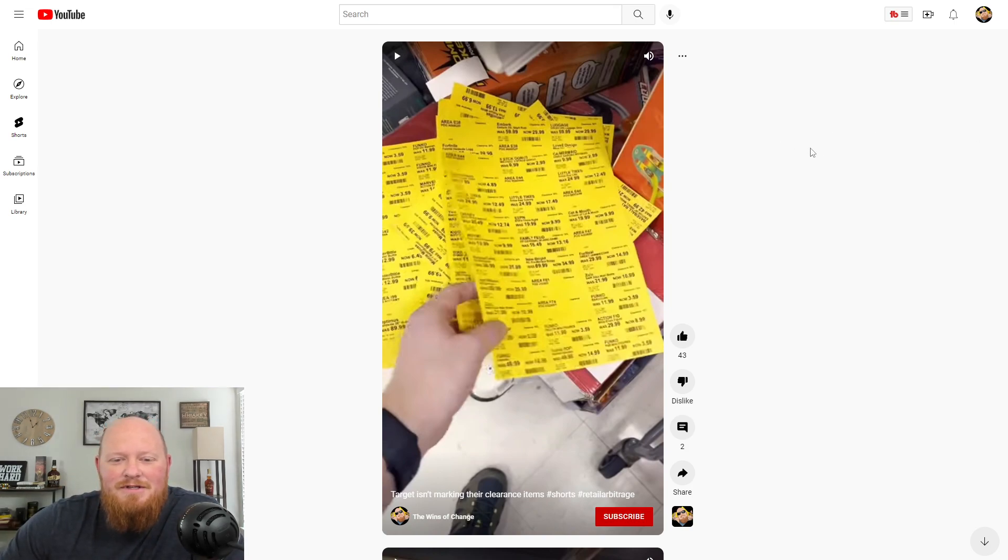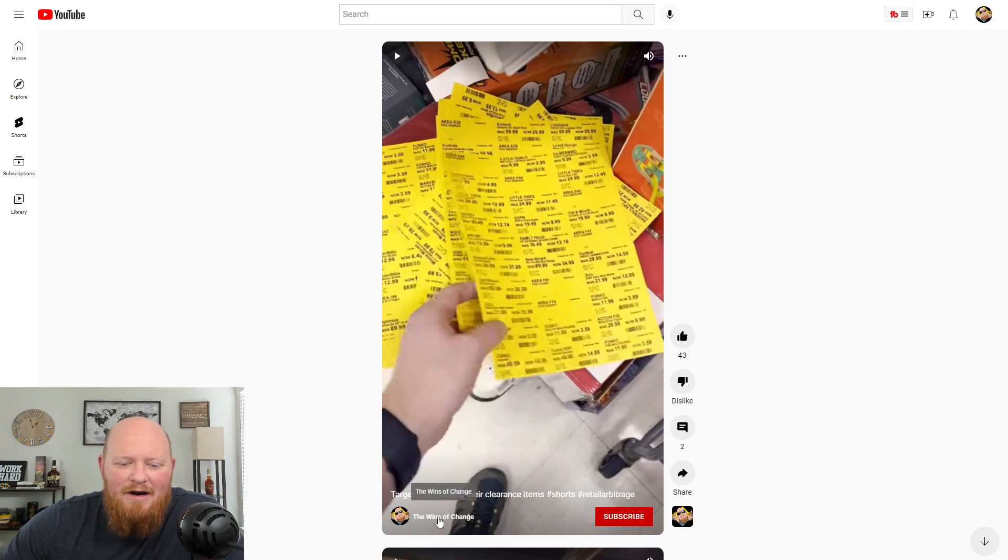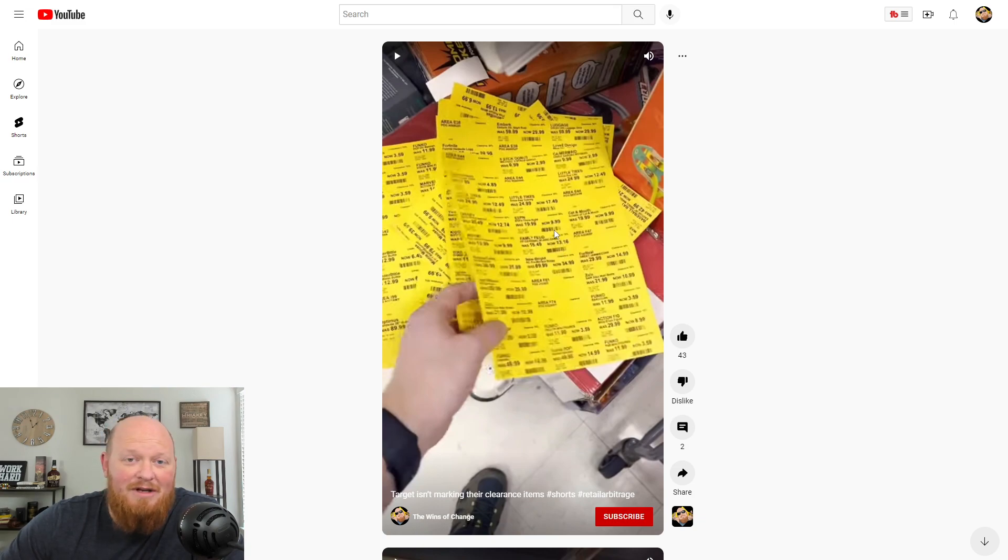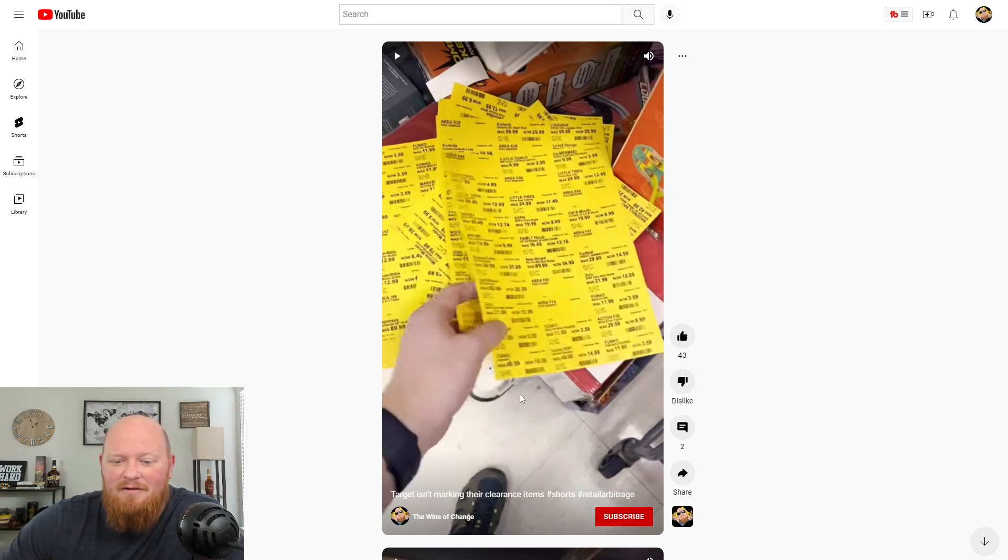So this video here, I think it has like 1.6K views. It was a short that I made about seven months ago. Really no idea what I was doing with my phone. The quality's horrible and everything.